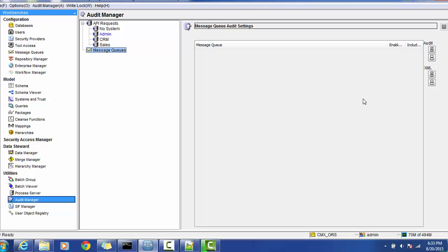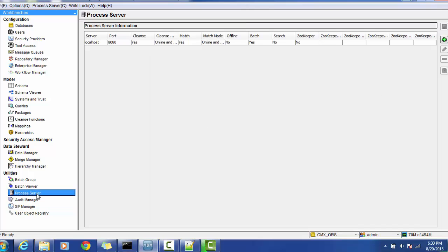Process server we have seen in recent videos. In the earlier version we called it clean server. All the clean functions and cleansing process happens through this process server.